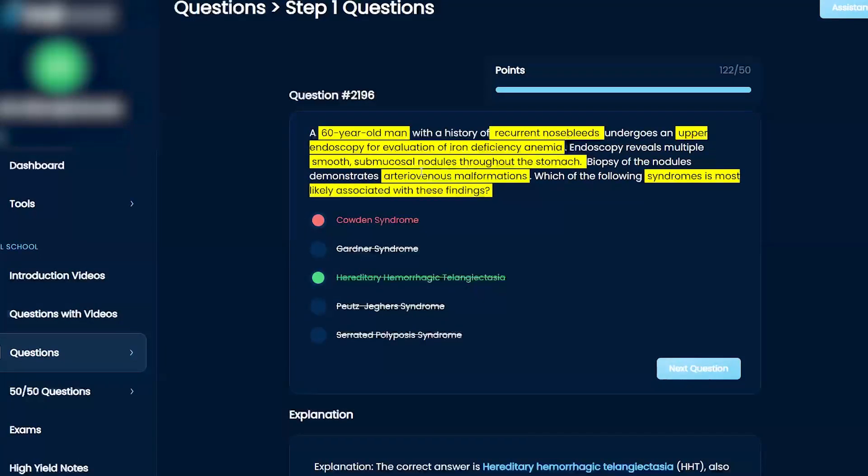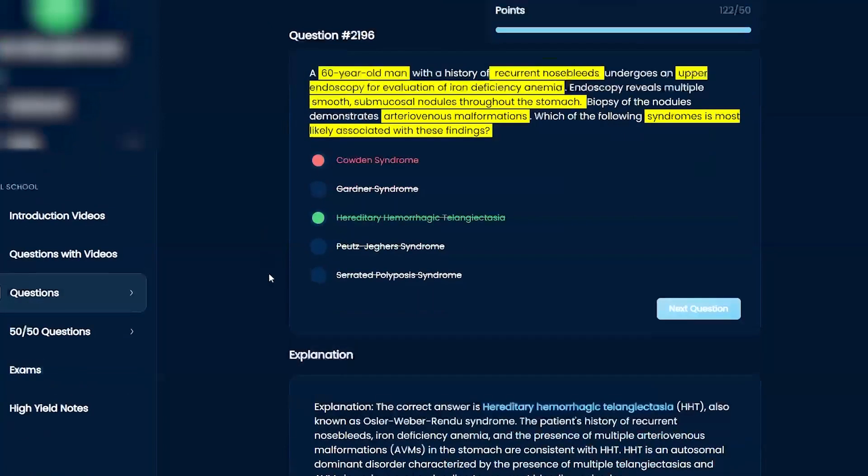Which is why sometimes if you have too many AV malformations, what can that lead to? High output cardiac failure. Bingo. So that's kind of the next step of questions.